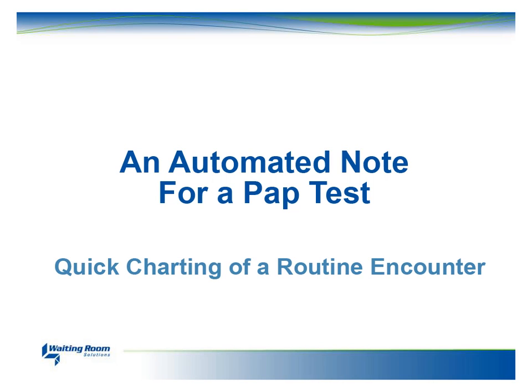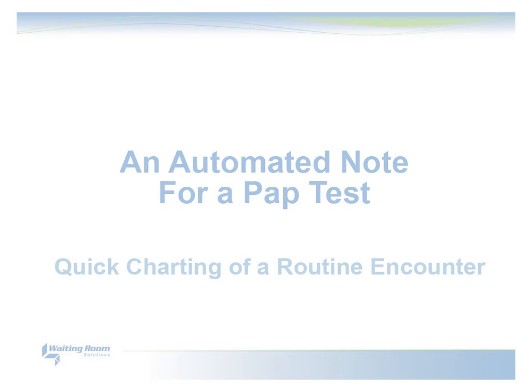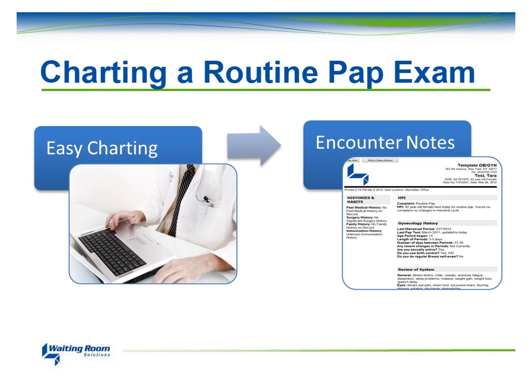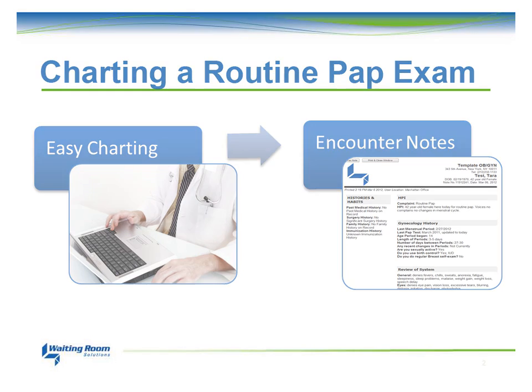Charting a Routine Encounter, a PAP Test. With WRS, you can easily create global templates for routine encounters, making charting simple and efficient.